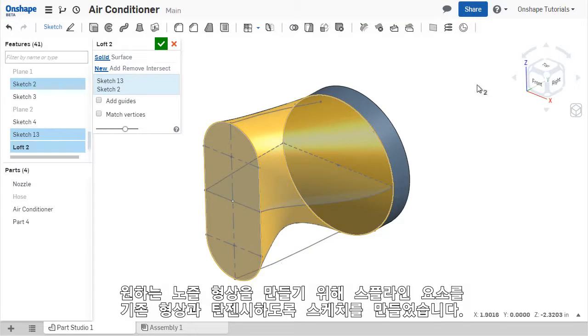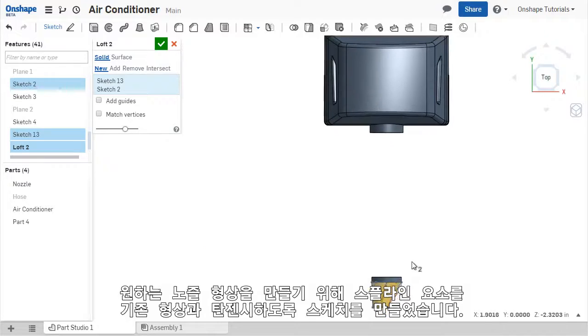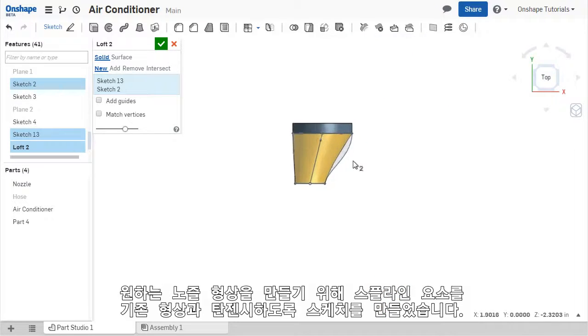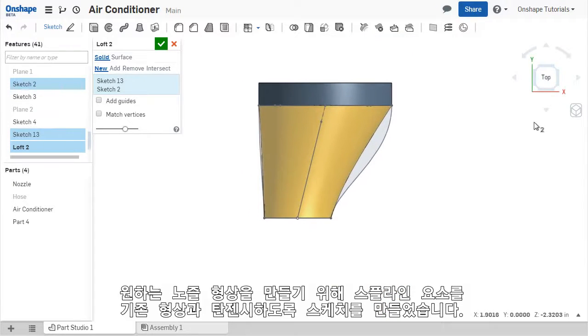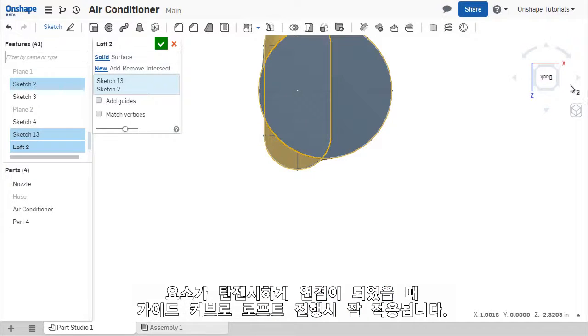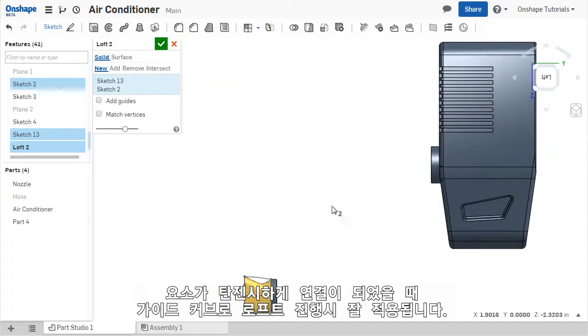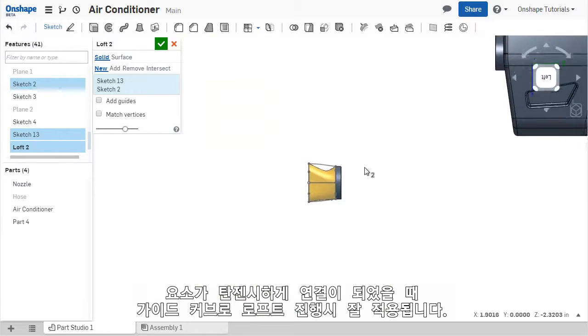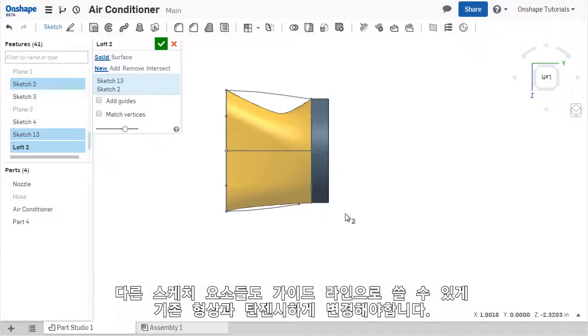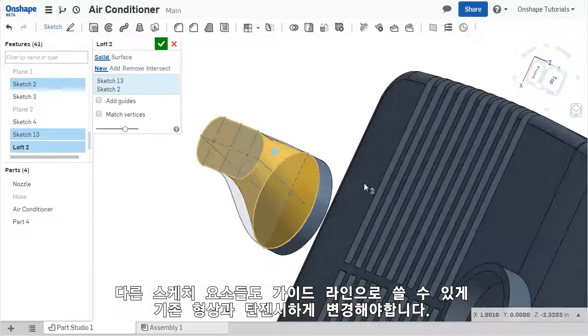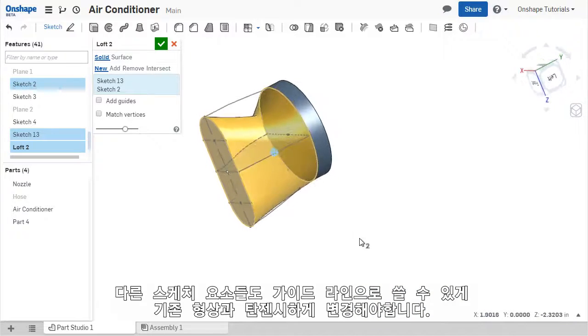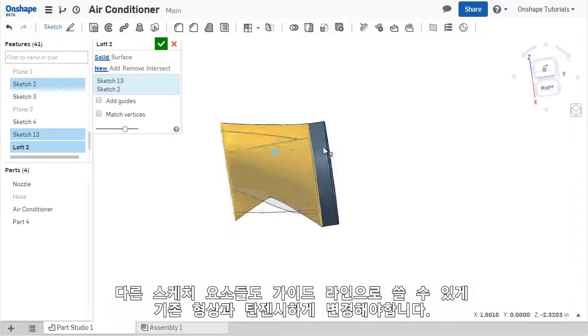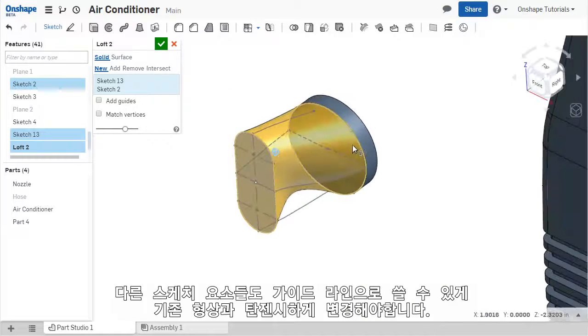These curves are splines used to create a specific curvature along each side of the nozzle, as well as tangency to the existing circular face. Because splines are curvature continuous and have tangency along the curve, they work well as guide curves. Other sketch entities could be used if desired, however each segment of the sketch must have tangent transitions in order for the guide curve to work properly.